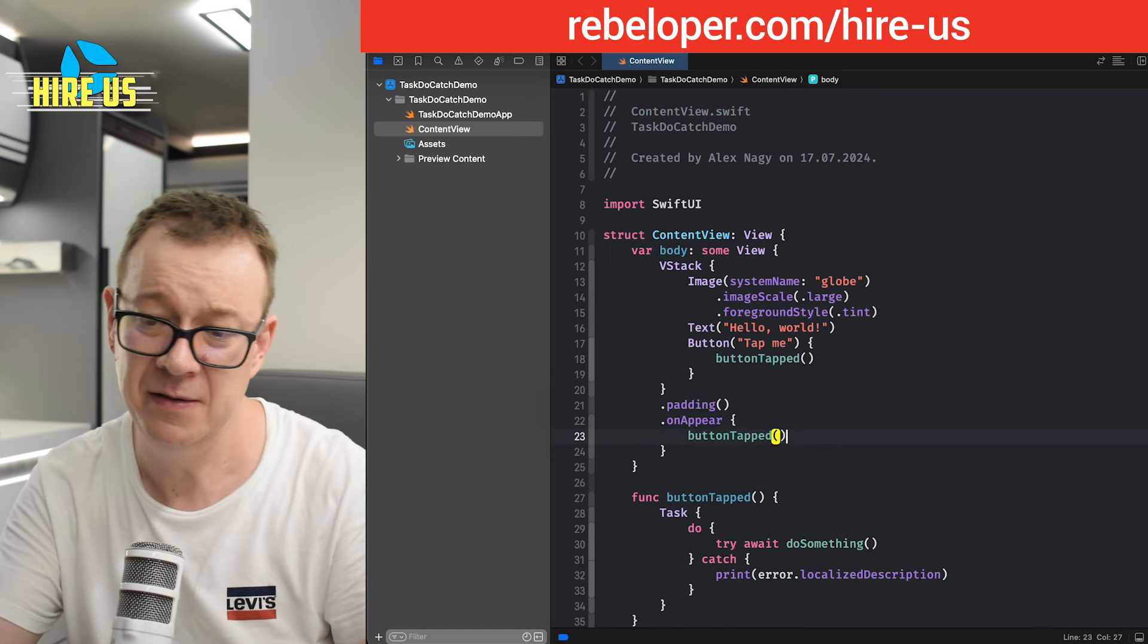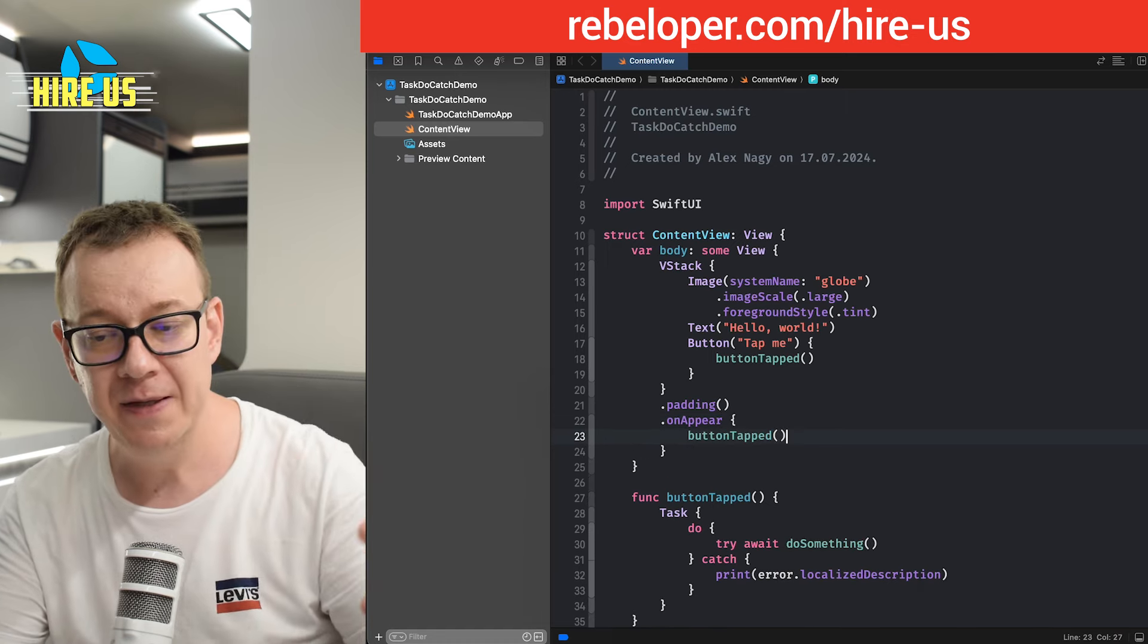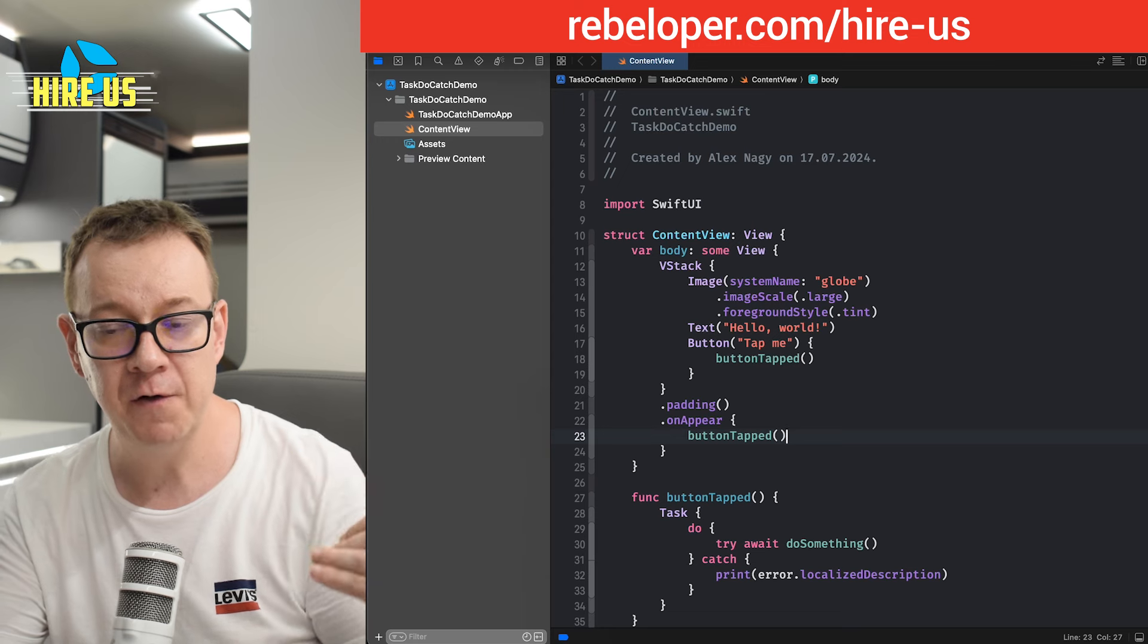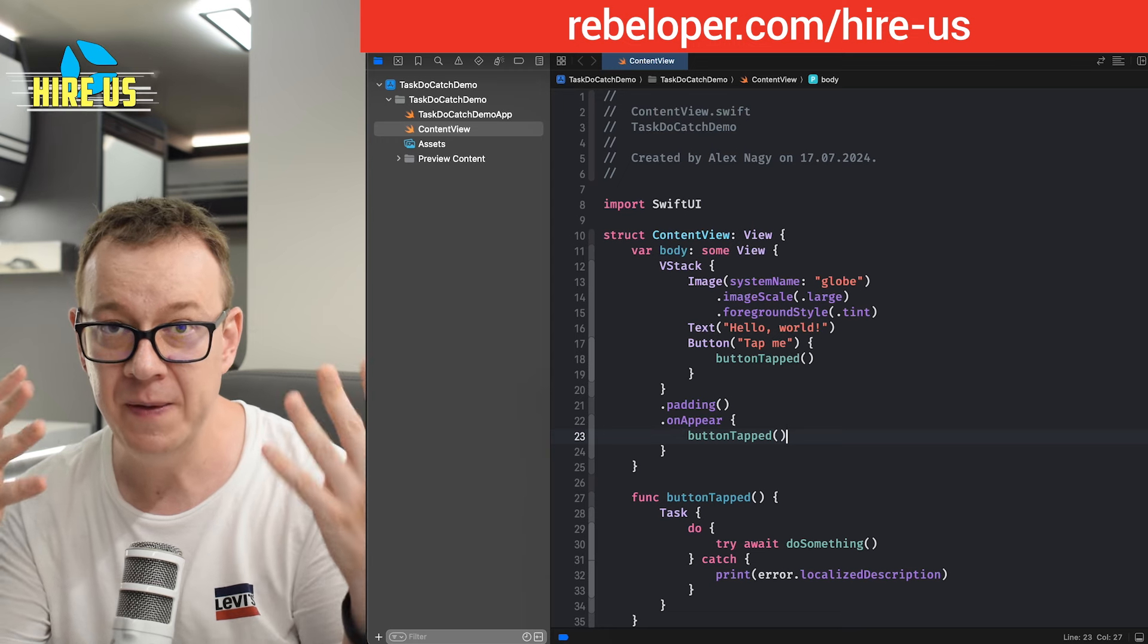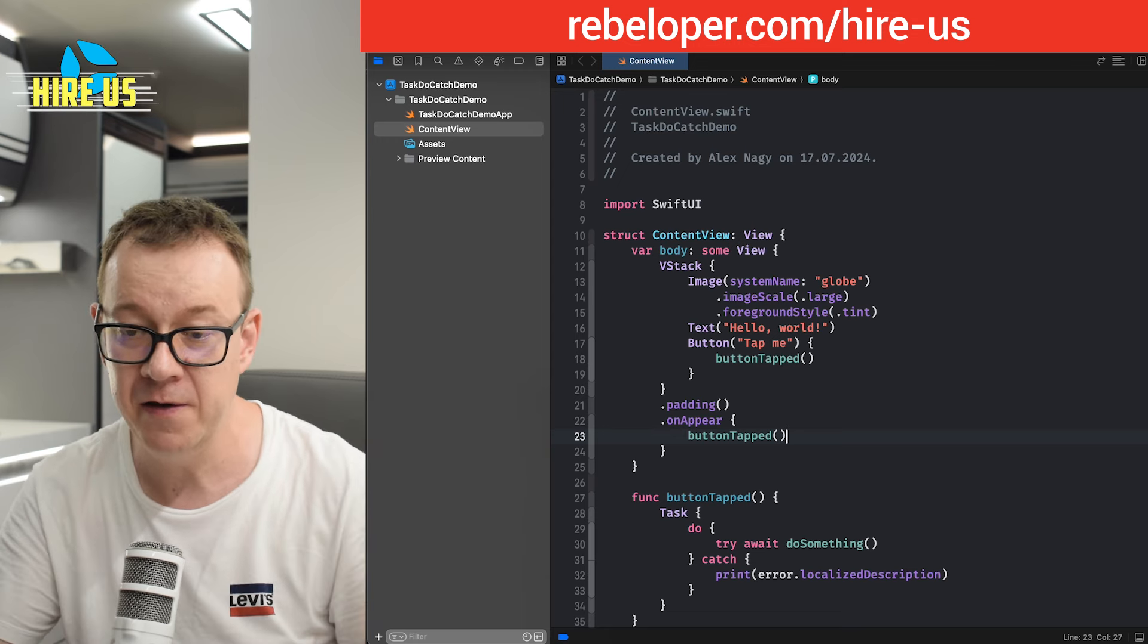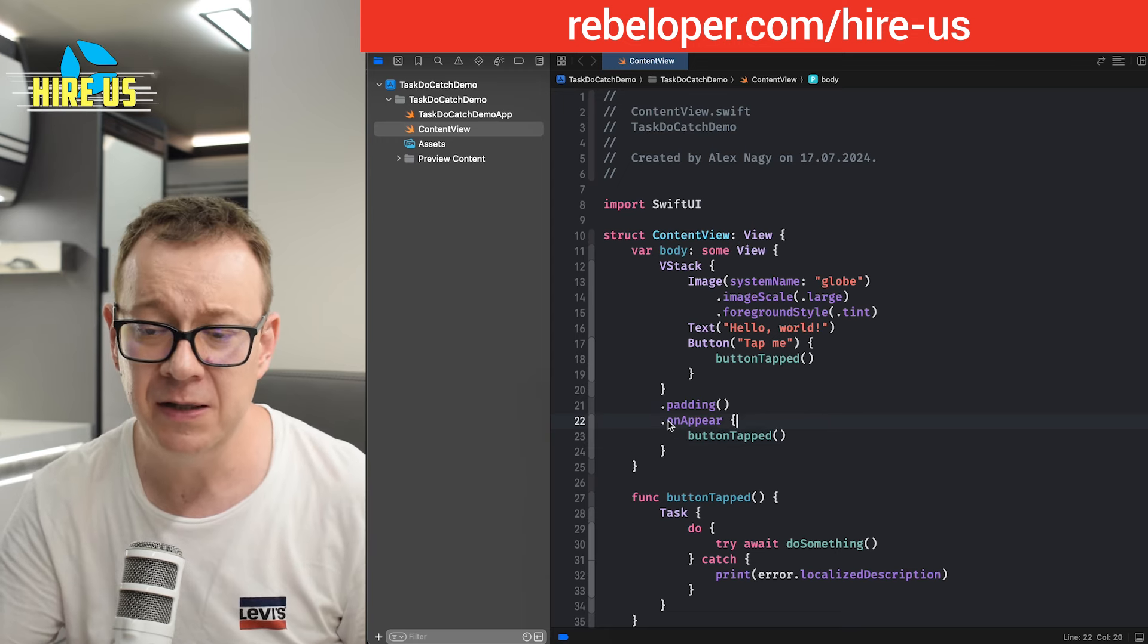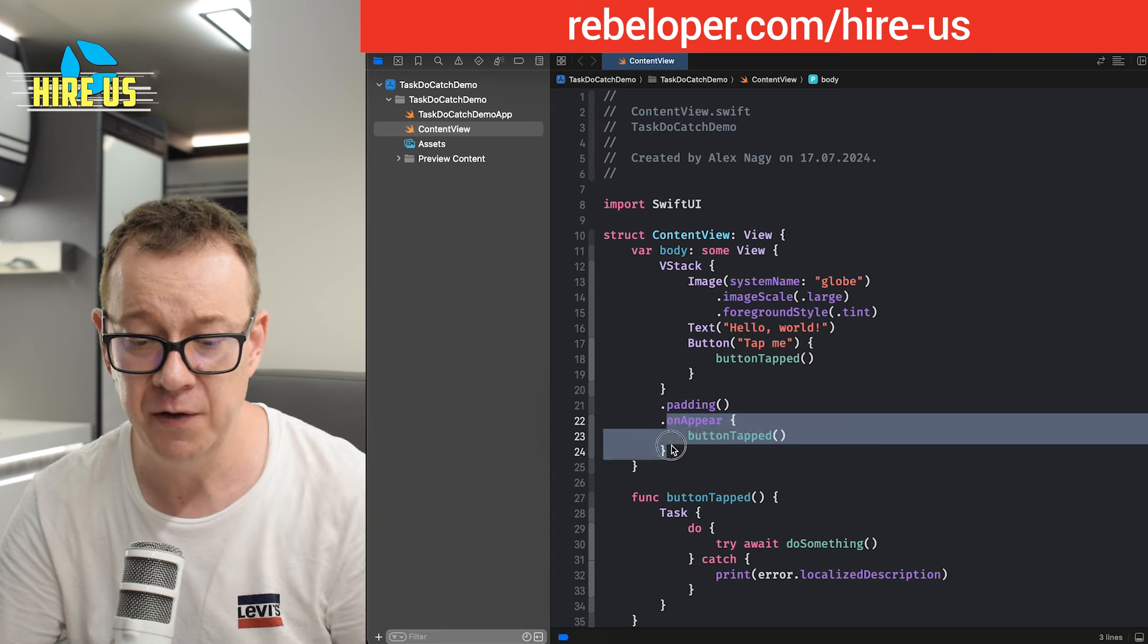So this button tapped, of course it's not button tapped, but this asynchronous throwing function is going to be executed on the appear.